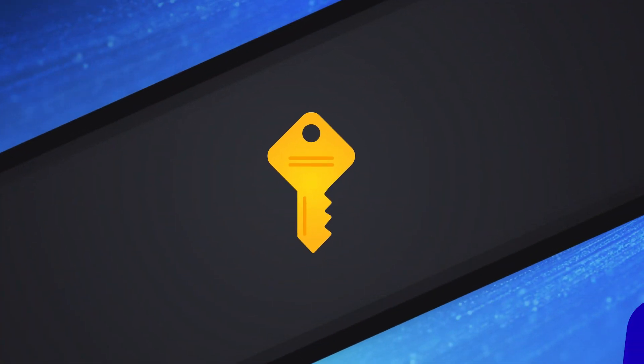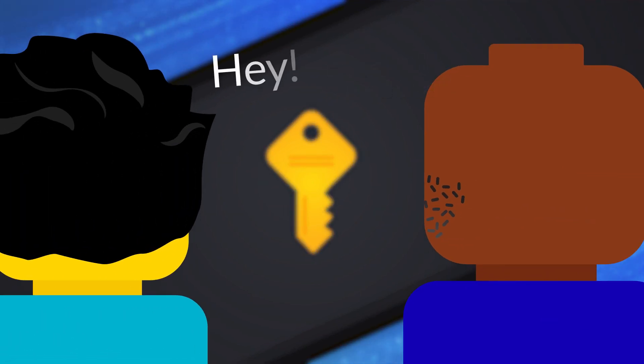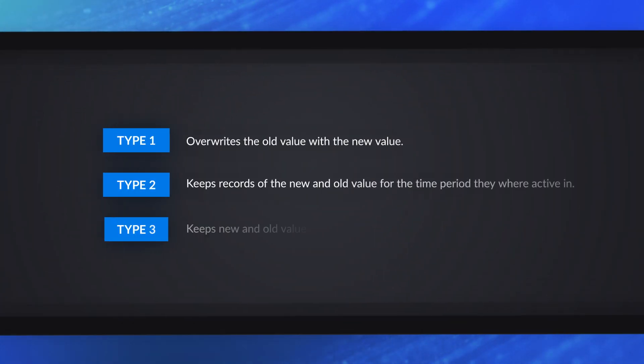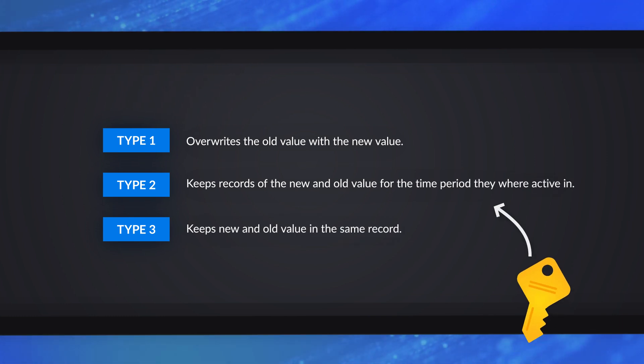Alright, surrogate keys, do you really need them? A member actually sent us a question and said, hey, I understand why I would need surrogate keys for dimensions that have type two attributes, but what if they don't? Why do I really need surrogate keys? Well, in this video, I'm gonna show you.